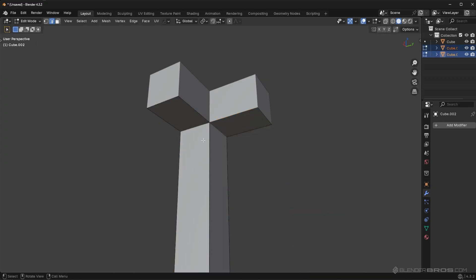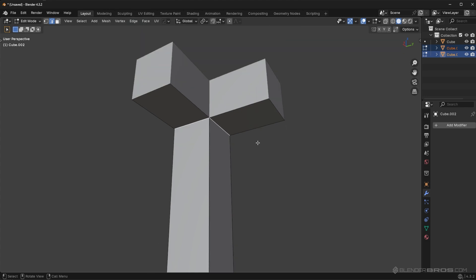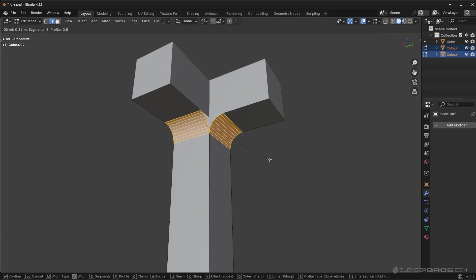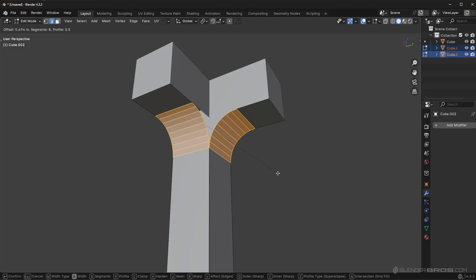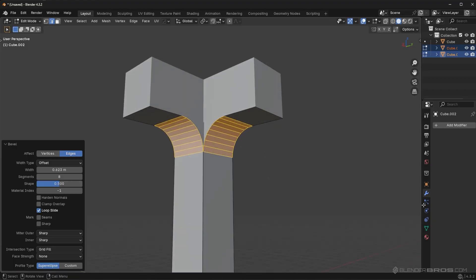So I can actually go in here. I can select both of these at the same time or I can do one at a time and now they're going to bevel differently or in different directions. So I can go ahead, I can bevel that.